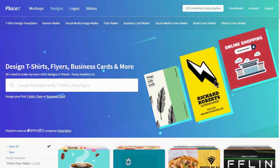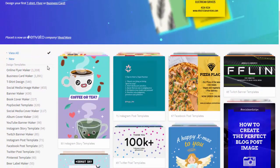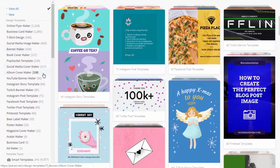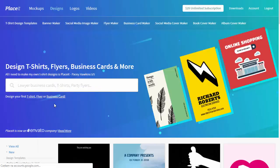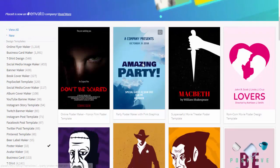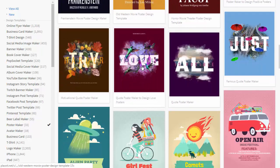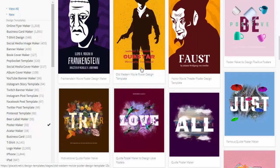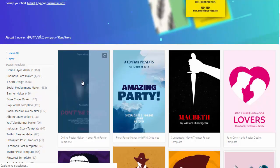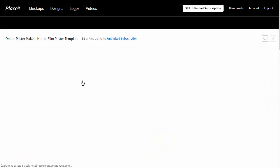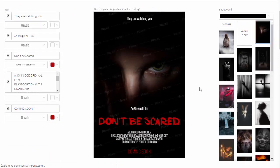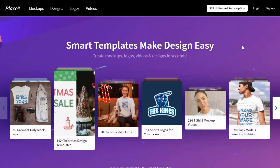My name is Monika Zagrobelna, and this is how to make a movie poster online with a poster creator on Envato Tuts+. If you want to learn how to create a movie poster, in this tutorial I'll show you how to do it using a very simple poster creator. These templates are easy to customize to make your poster look good and professional with very little effort. Let me show you how to make a movie poster step by step.